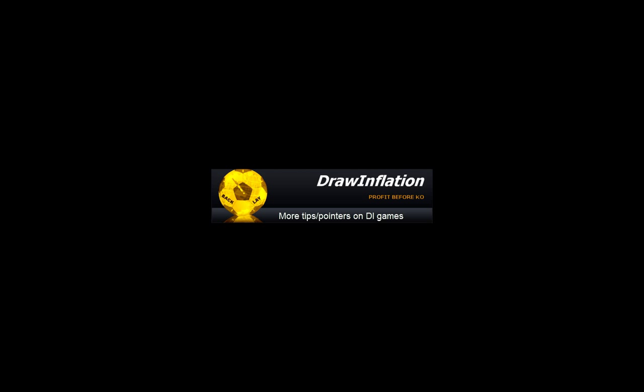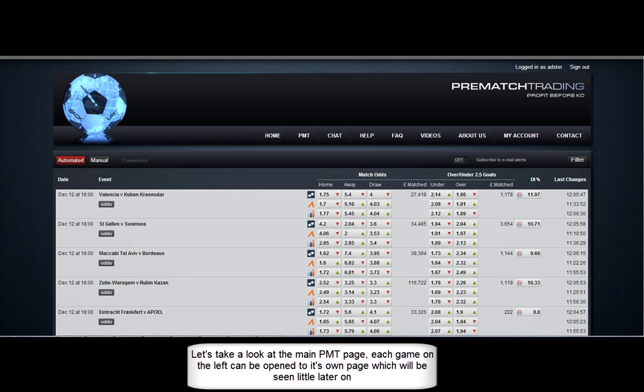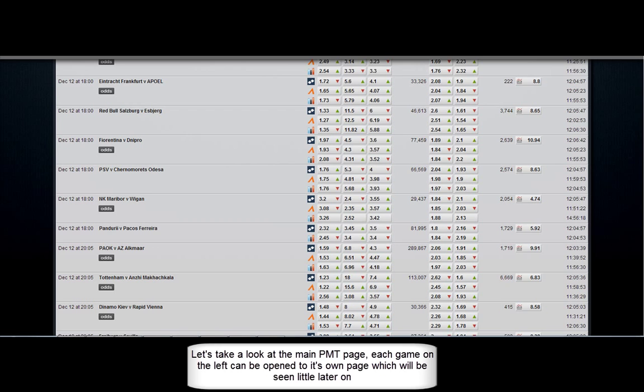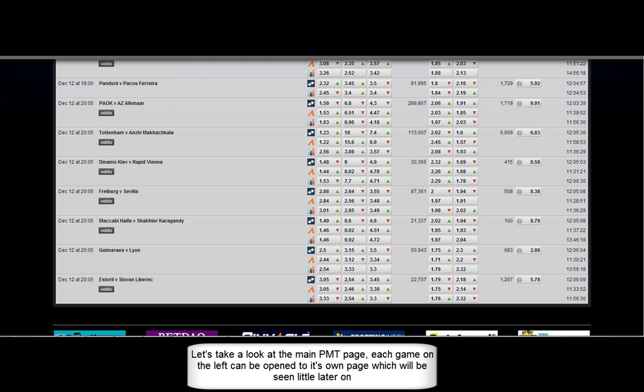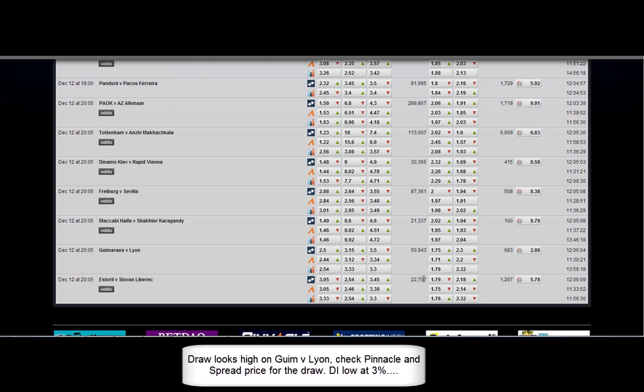Hi guys, in this video I'm going to show you some more tips and pointers on how to trade a draw inflation game. I'm going to open the page here on the pre-match trading site. This is the main page listing all of the games on the Betfair in-play coupon. You can see Pinnacle prices next to Betfair in the middle, and you can see the spread prices as well.